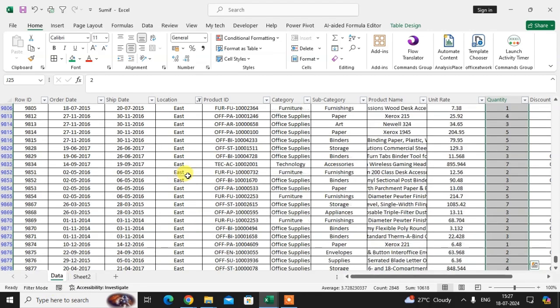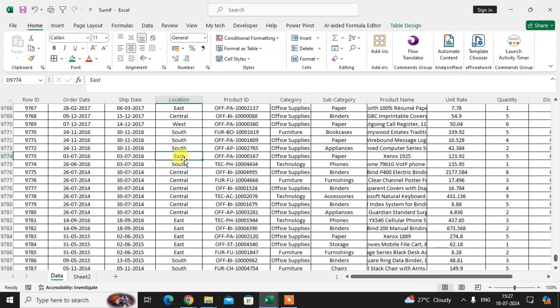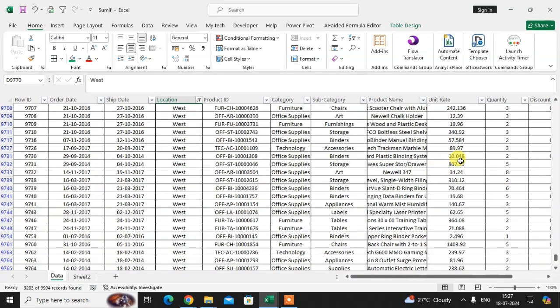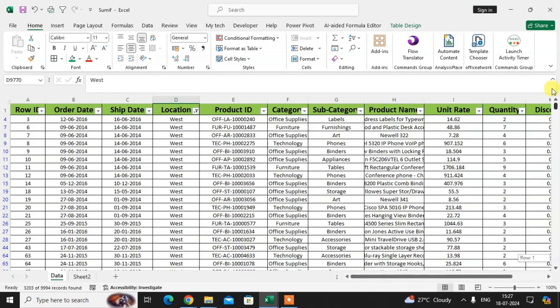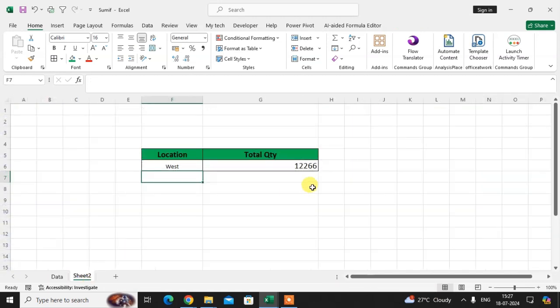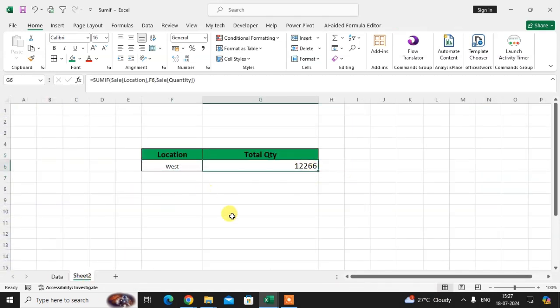To cross-check West, remove the previous filter, then select West, right-click, go to Filter, and click 'Filter by Cell Value.' The total quantity shows 12,266. So this is how you can use the SUMIF function on large data in an Excel sheet. Hope you understand — if you like this video, please subscribe to my channel. Thank you so much.